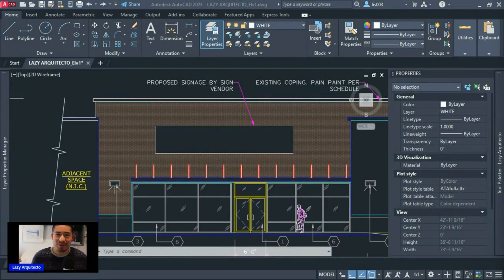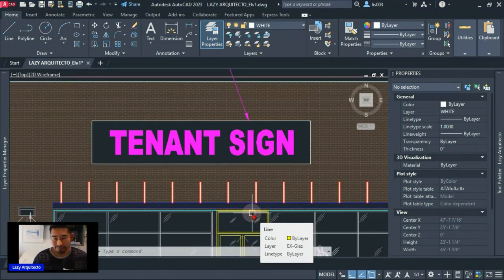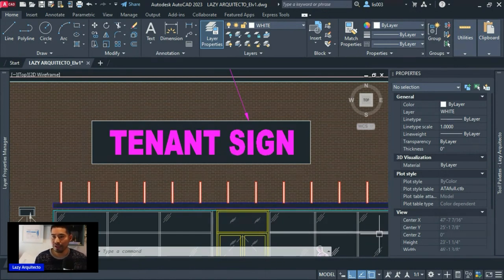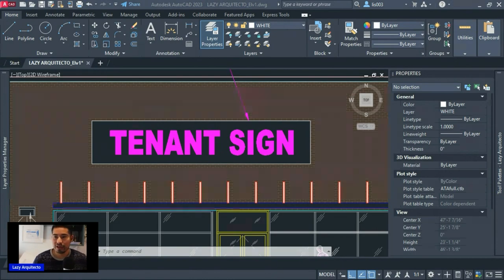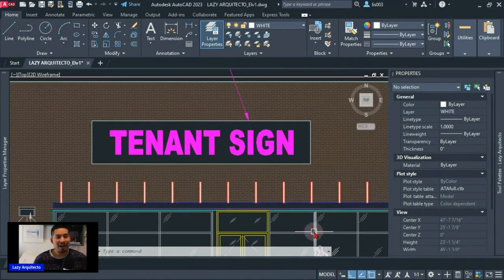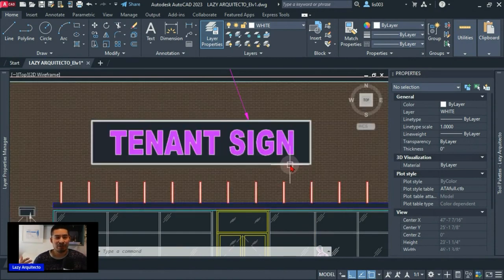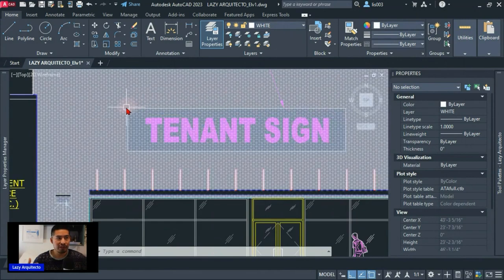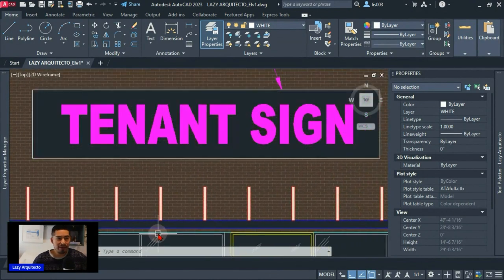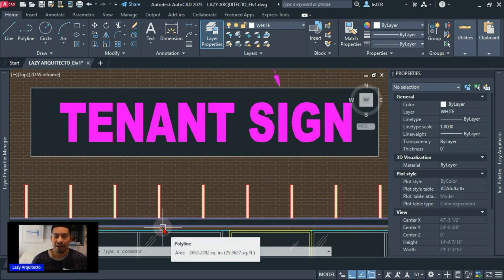Welcome to the AutoCAD Lazy Learning Show, where we teach AutoCAD basic concepts for total beginners. That was the first very common problem regarding blocks. Now let's jump to number two: why dashed lines or hidden lines are not showing up. For example, in this elevation I want this signage boundary rectangle to show as dashed or hidden lines, not continuous as it's currently showing.